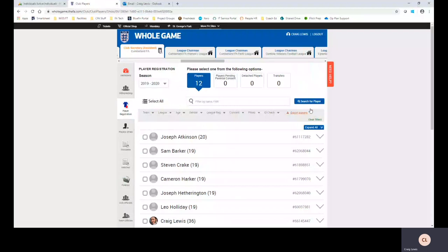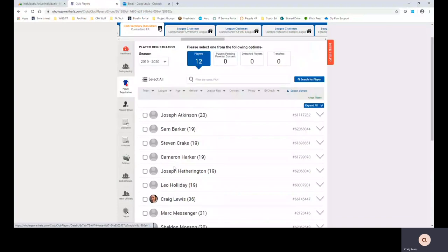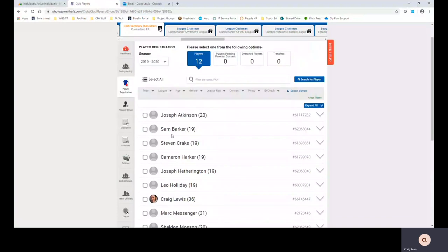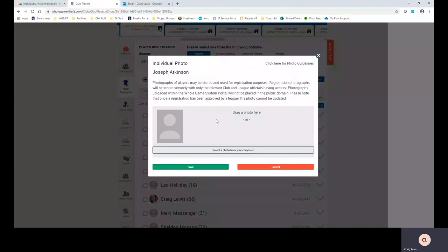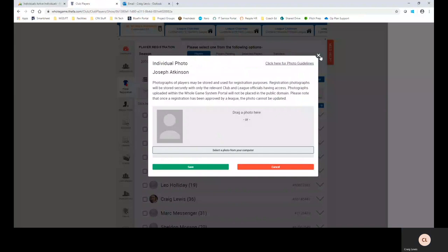If you are adding brand new players it does give you a functionality whilst creating the new player to add the photo at the same time but where existing players are already in the system and you need to add photos I would suggest using the quick click add photo button here to either drag a photo in, select from your computer or device. Remember you can do this on iPad or other tablets and you can basically save and that is a very quick way of uploading photos.